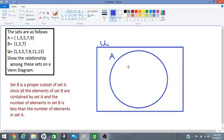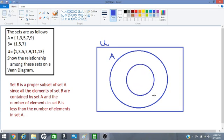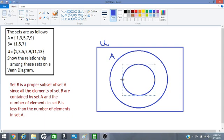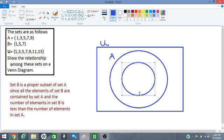And set B is inside of set A because B is a proper subset of set A. So we have to draw a circle inside of set A which represents B. Okay, so let us label that set B.